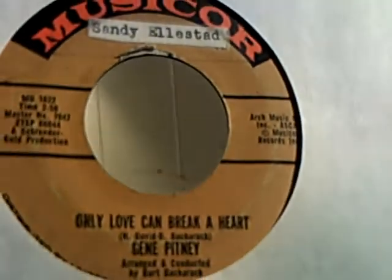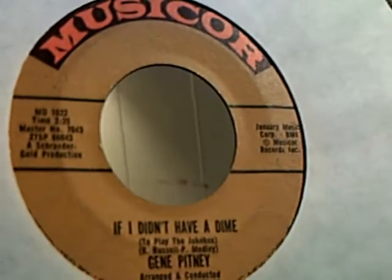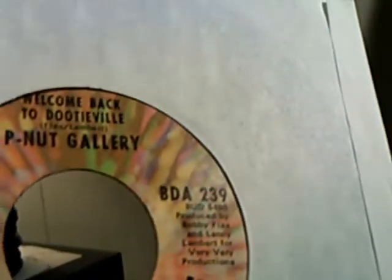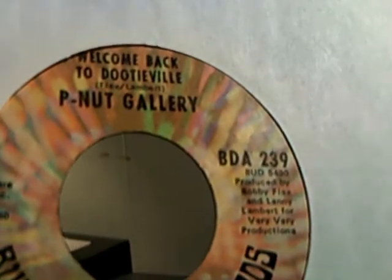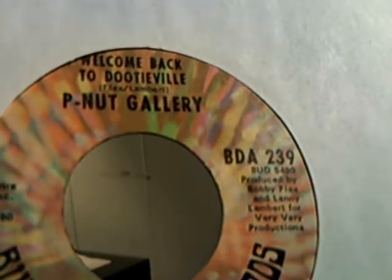Then we have Gene Pitney, Only Love Can Break a Heart and If I Didn't Have a Dime on the flip side. Then we have the Peanut Gallery doing Welcome Back to Dutyville. Do You Know What Time It Is on the flip side.